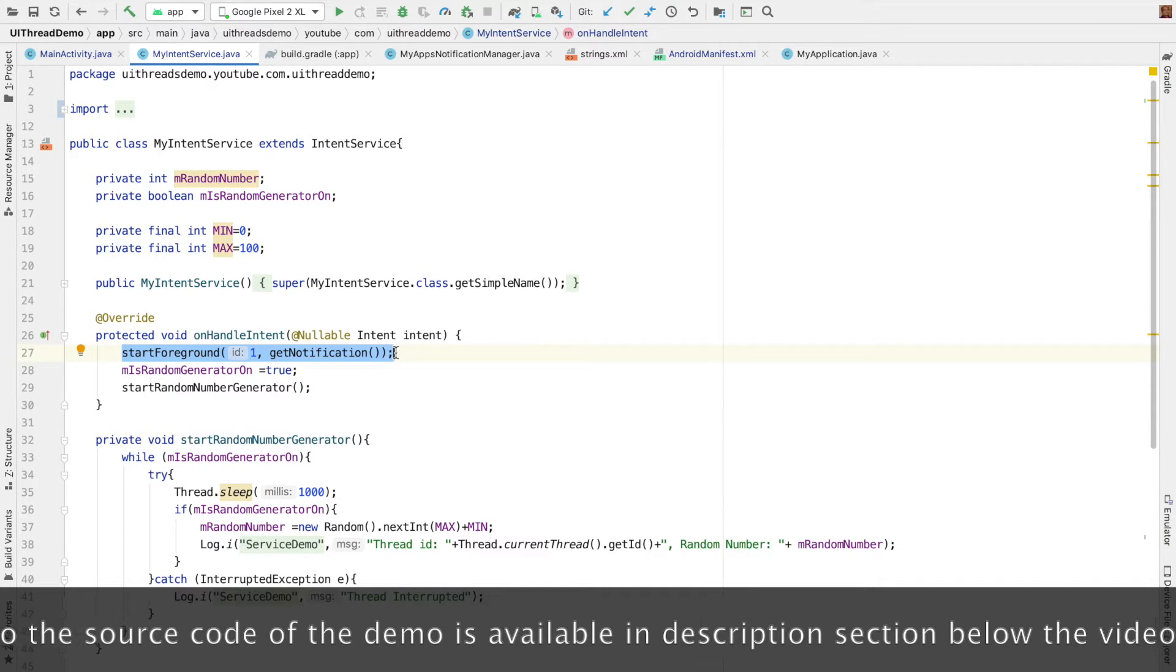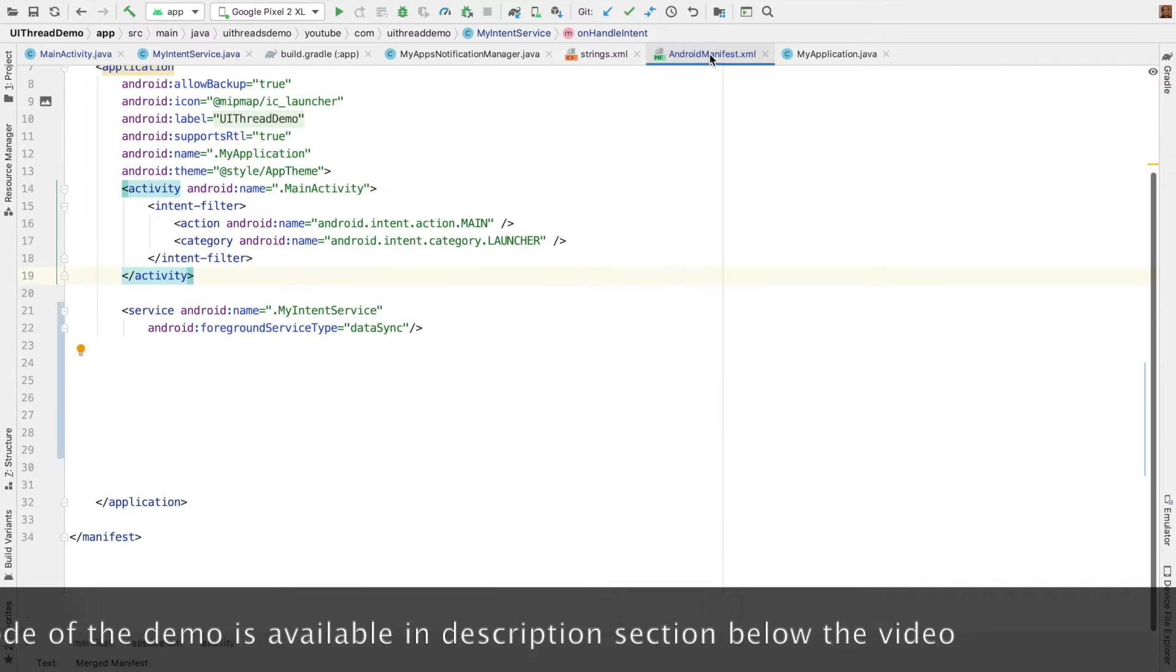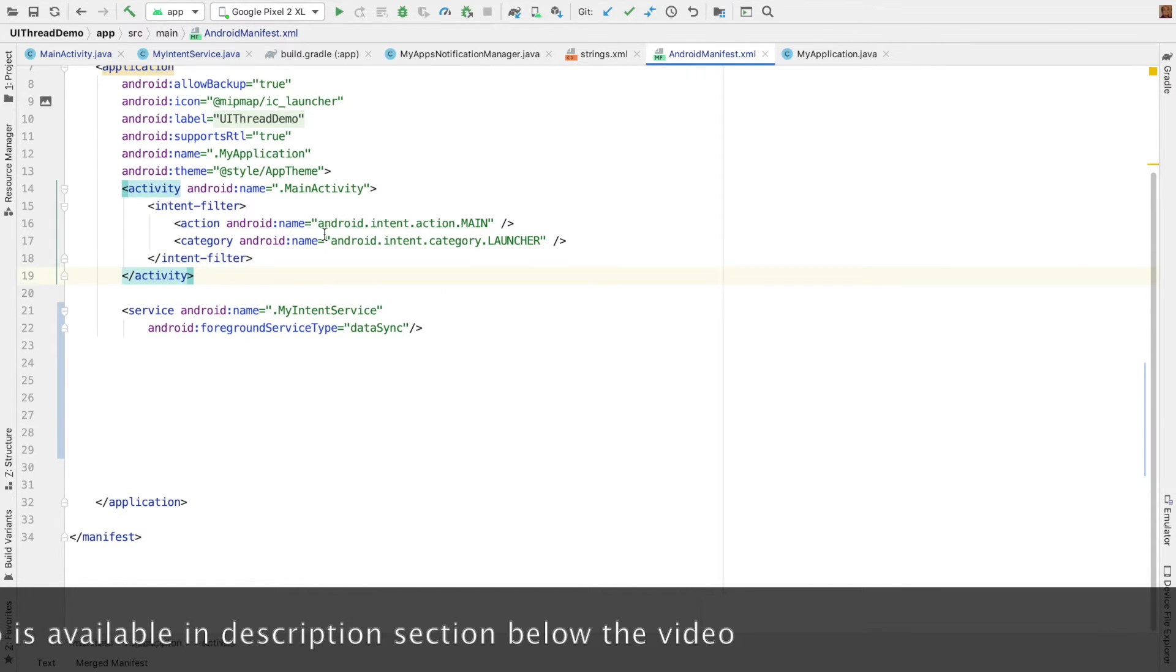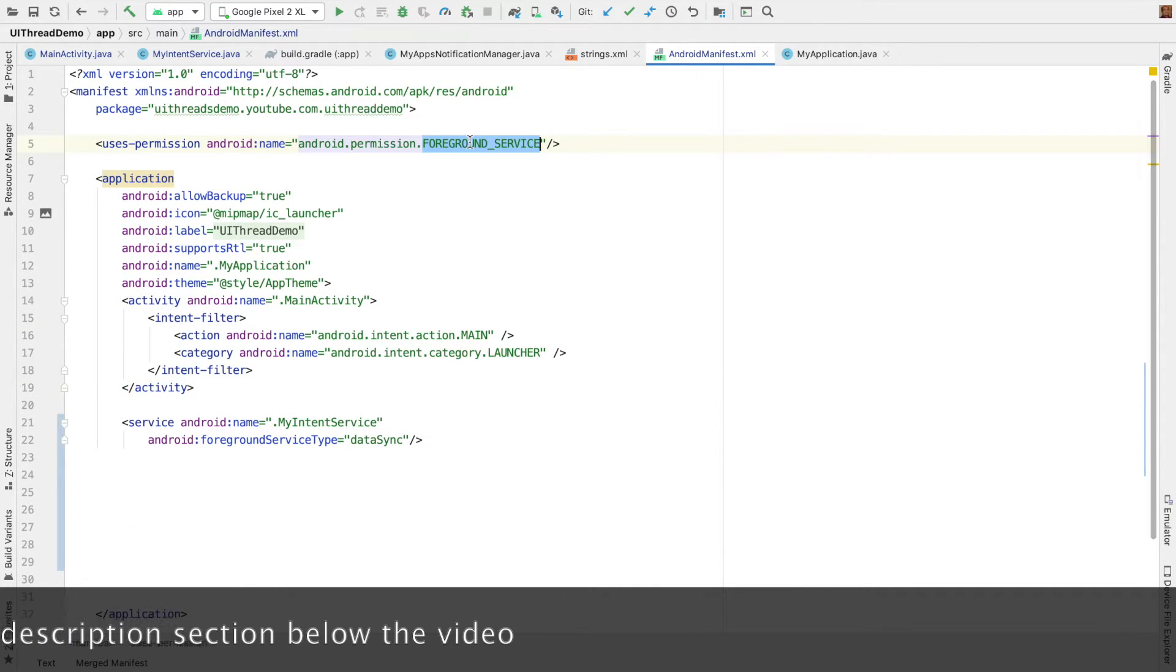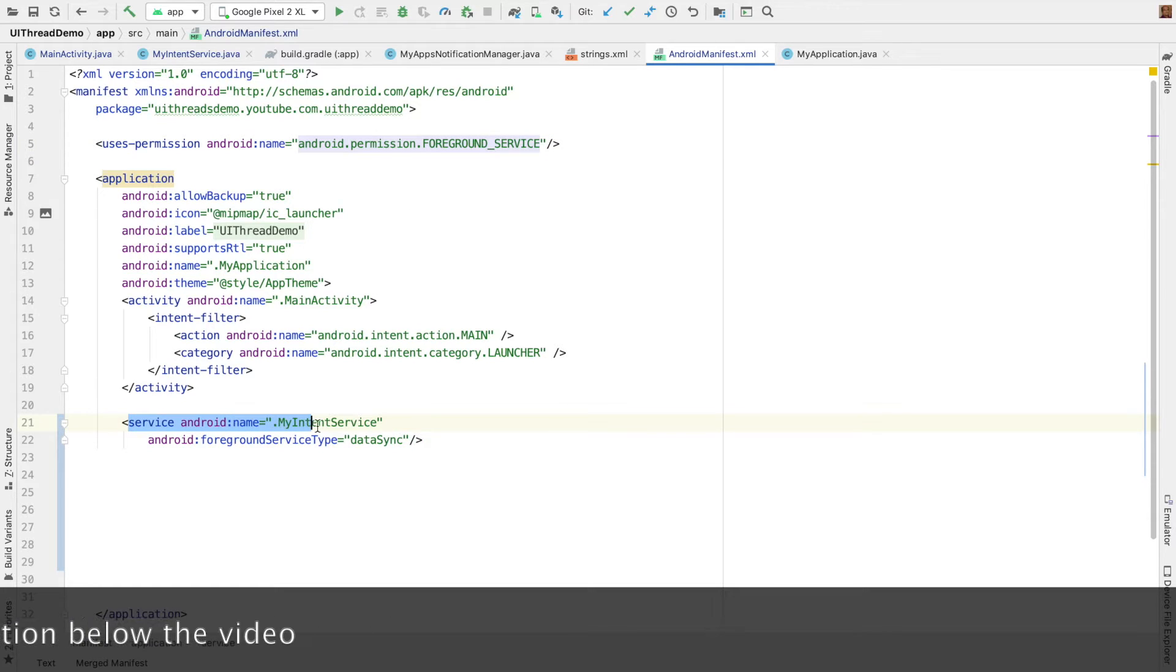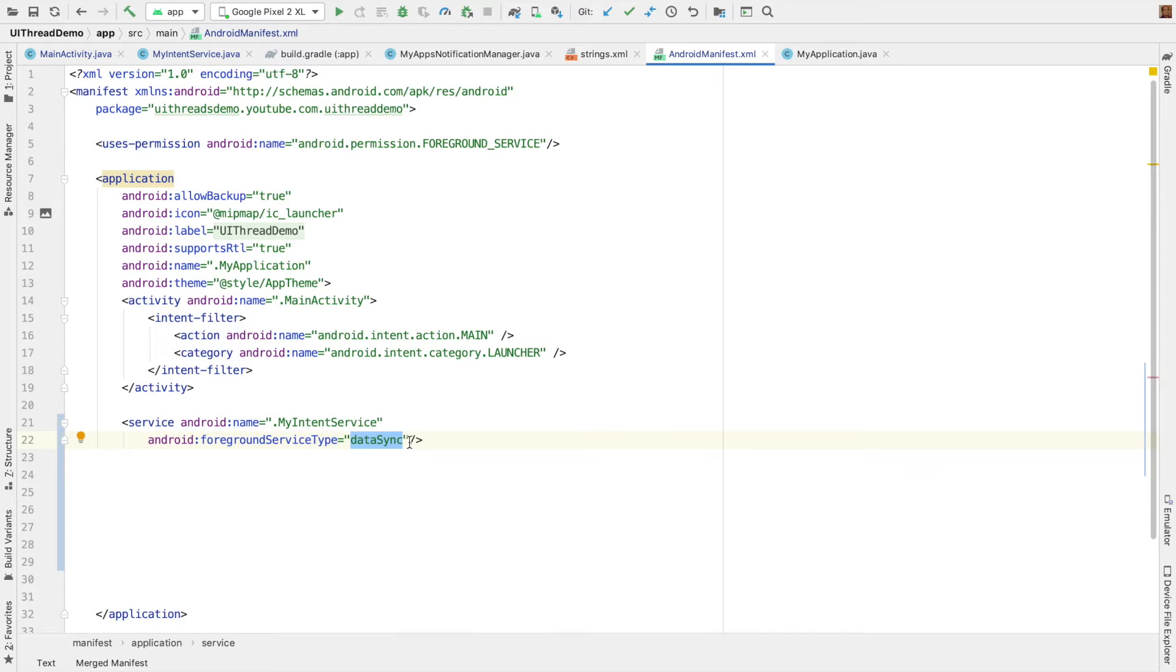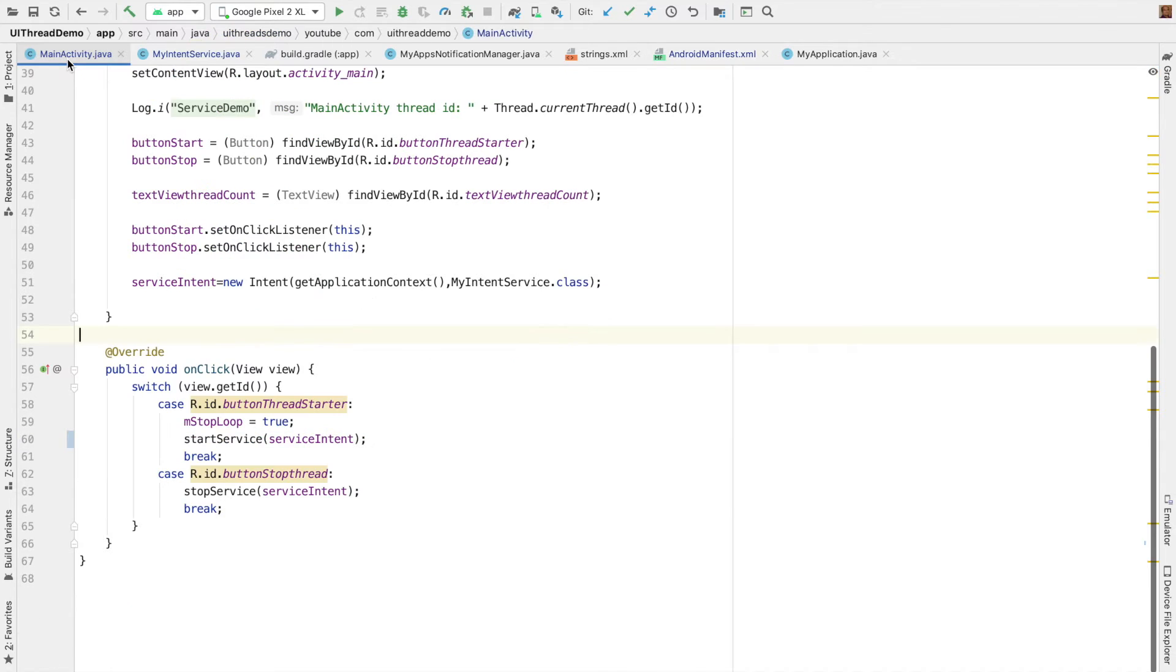So that will trigger the notification. And if you go to the manifest file, I have declared the permission that is foreground service. And I have declared the service with the foreground service type as data sync. You can choose any other options as well. But in this case, I am just logging a random number, which could be a data sync. So that is why I have used that option.